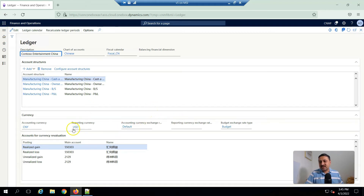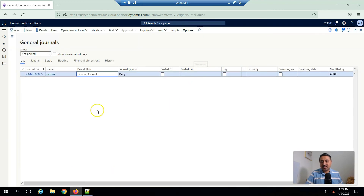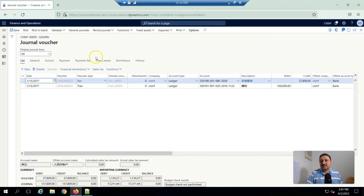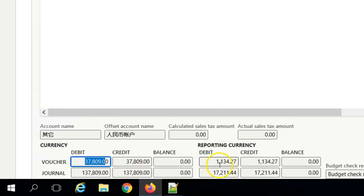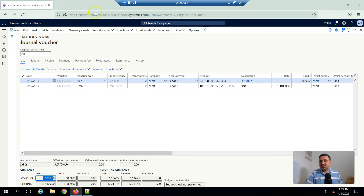So in this legal entity, accounting currency is CNY and reporting currency is USD. To show how this works, I'm going to open one journal entry. You can see this is the general entry, and if I go into lines, you can see this is the voucher entry with transaction debit or credit, and this is the reporting currency amount.